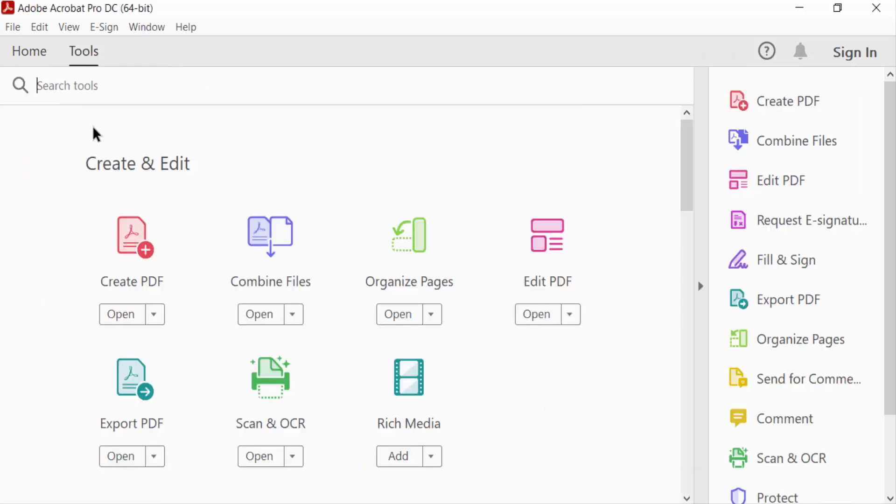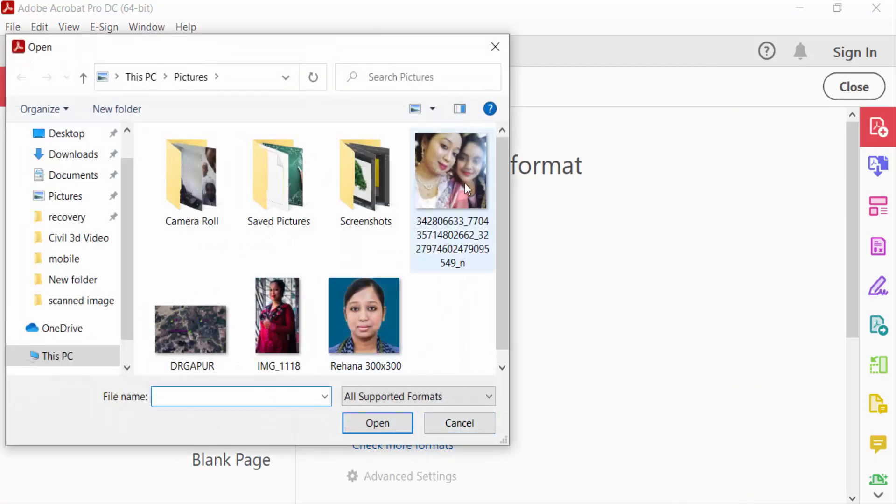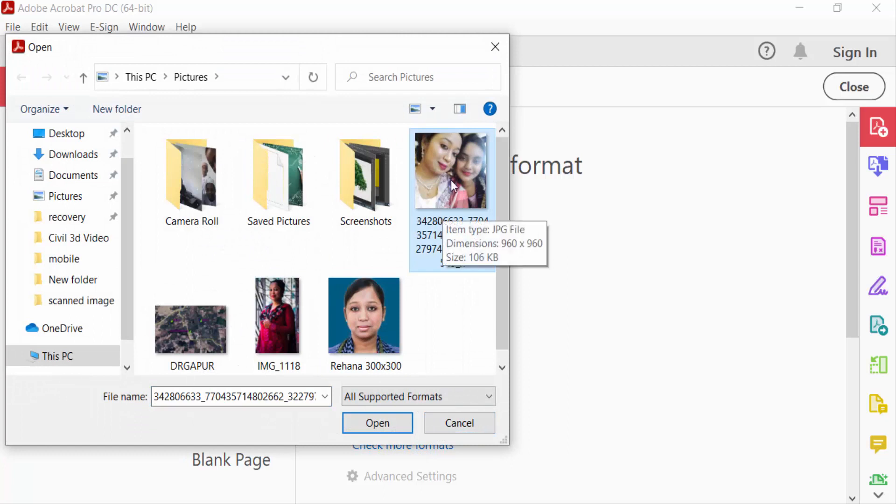Then I select here Create PDF. Now I select single file, and this is a JPEG image I want to edit and convert it to PDF. So I select this image and then press open.